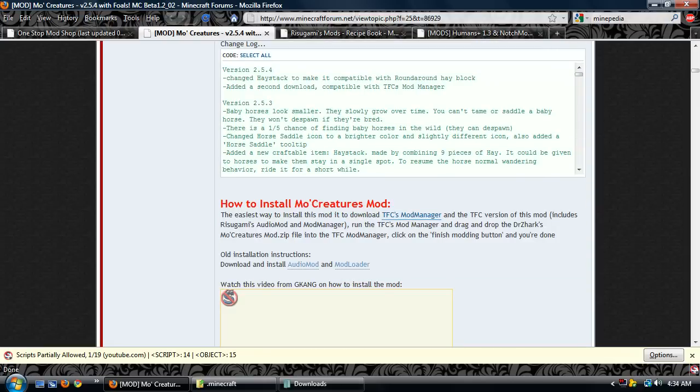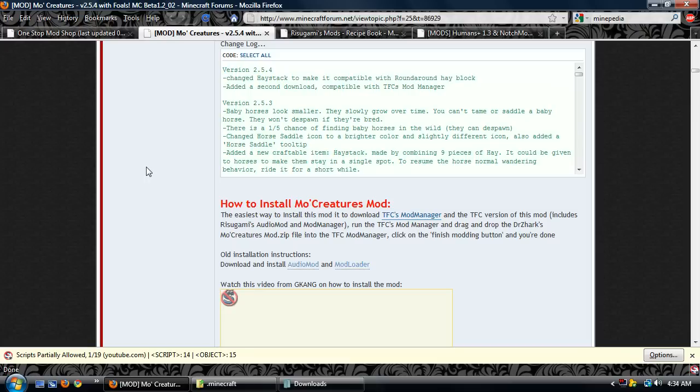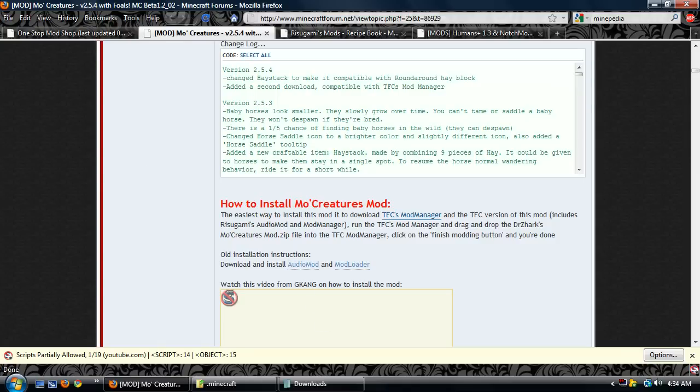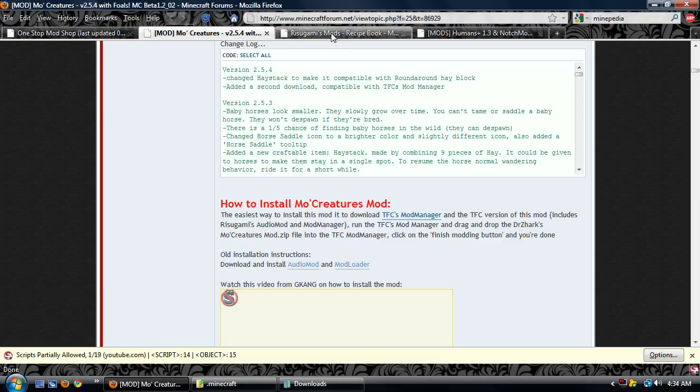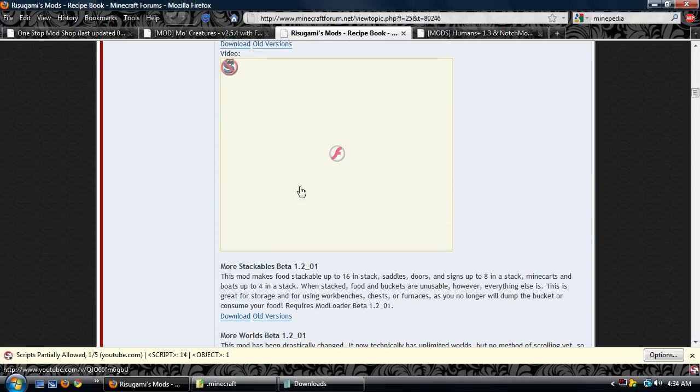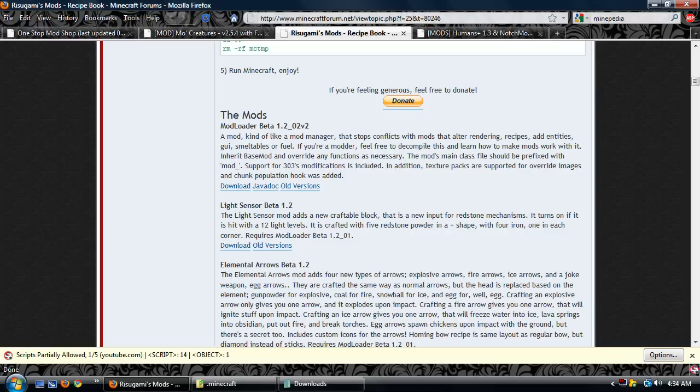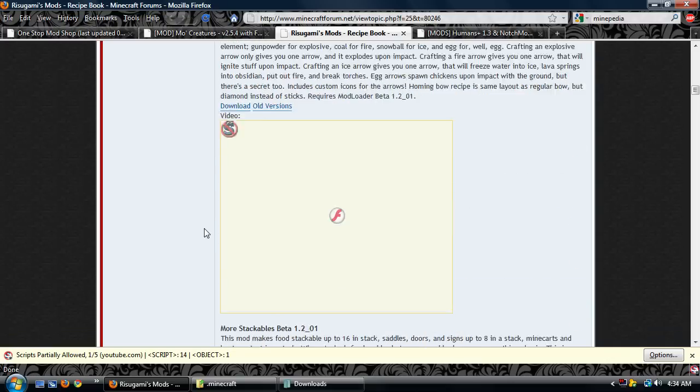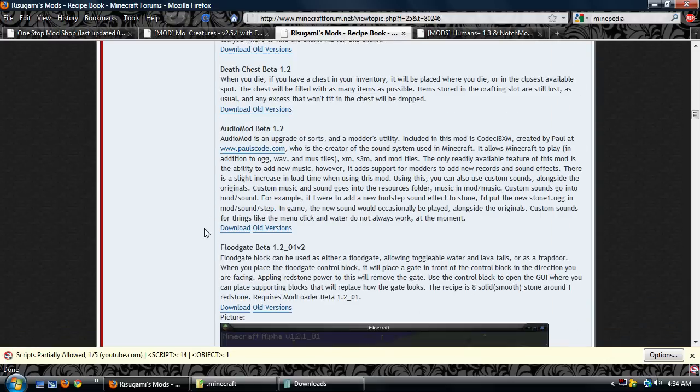Here, Dr. Zark is pushing TFC's mod manager because it's an easy way. It gets people, it's just an easier way to have people install mods. But we're going to be doing it manually. It's good to know that way. So you need AudioMod and ModLoader explicitly. And that's right here. This is where the links will take you. ModLoader at the top, AudioMod somewhere in the middle here. There you go.